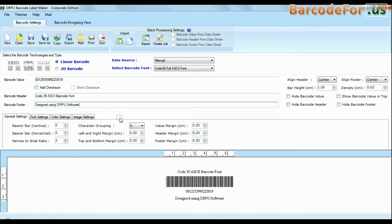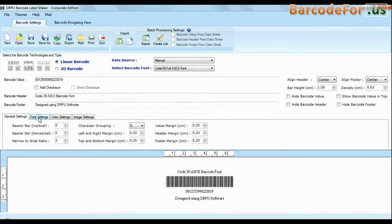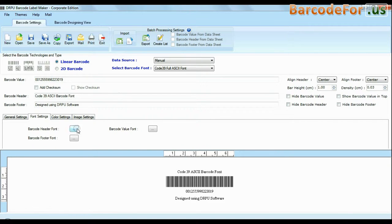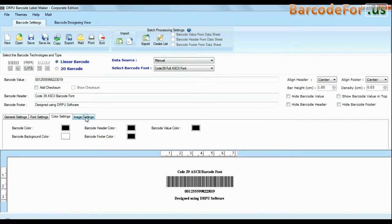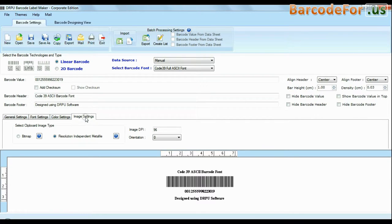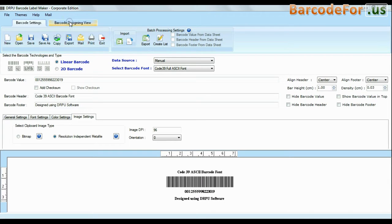You can modify general settings, font settings, color settings and image settings of your barcode labels, header, footer and their values.